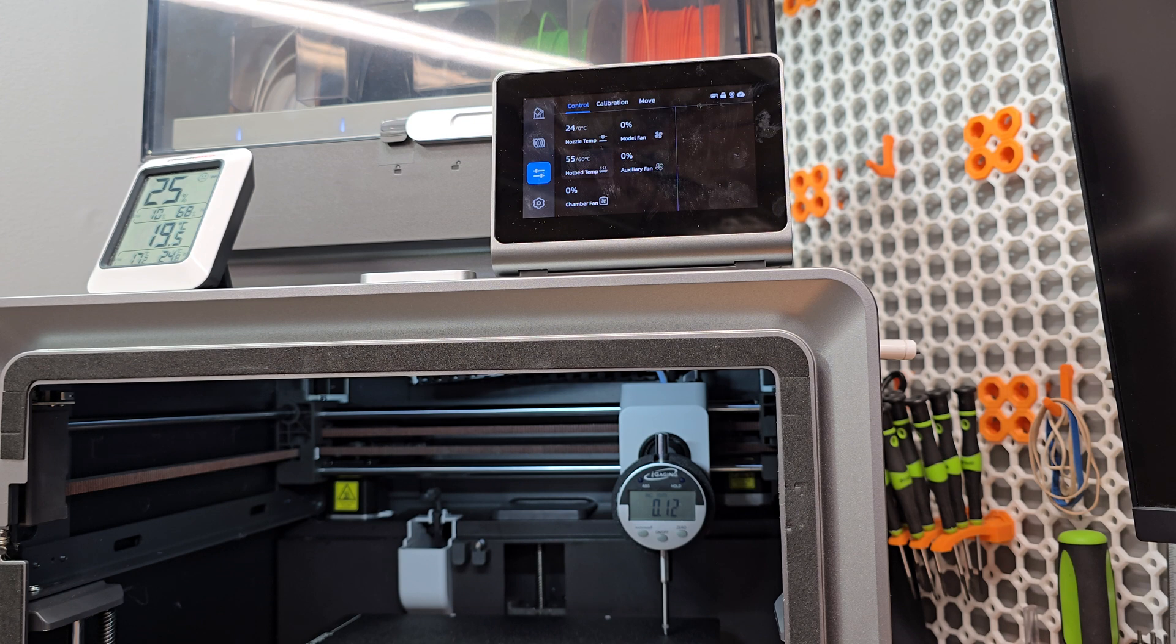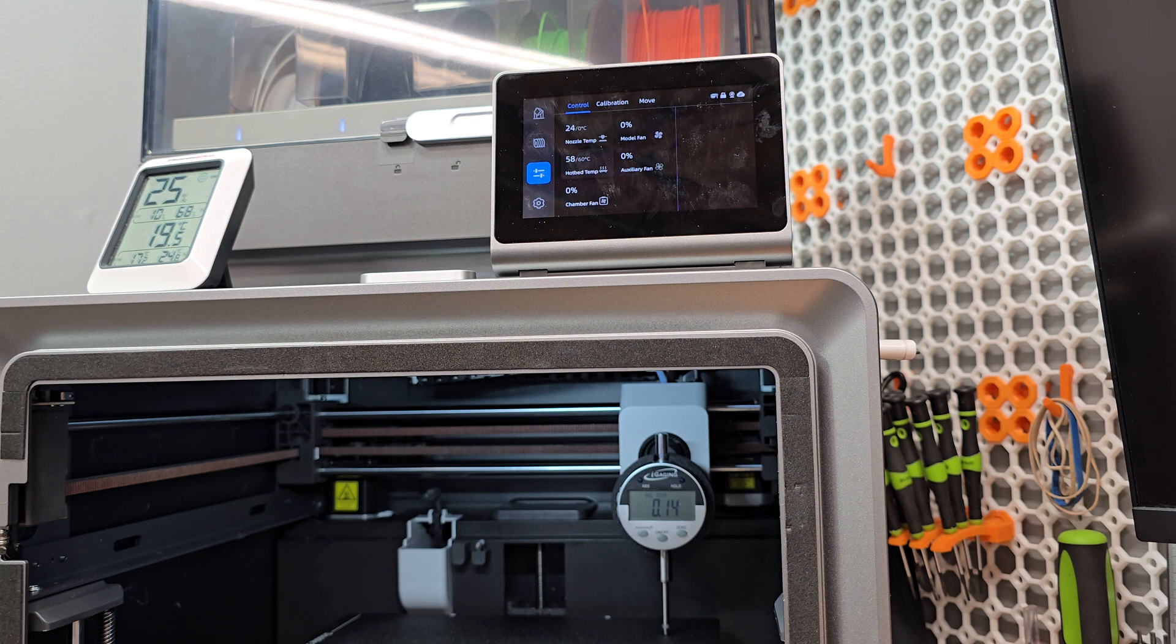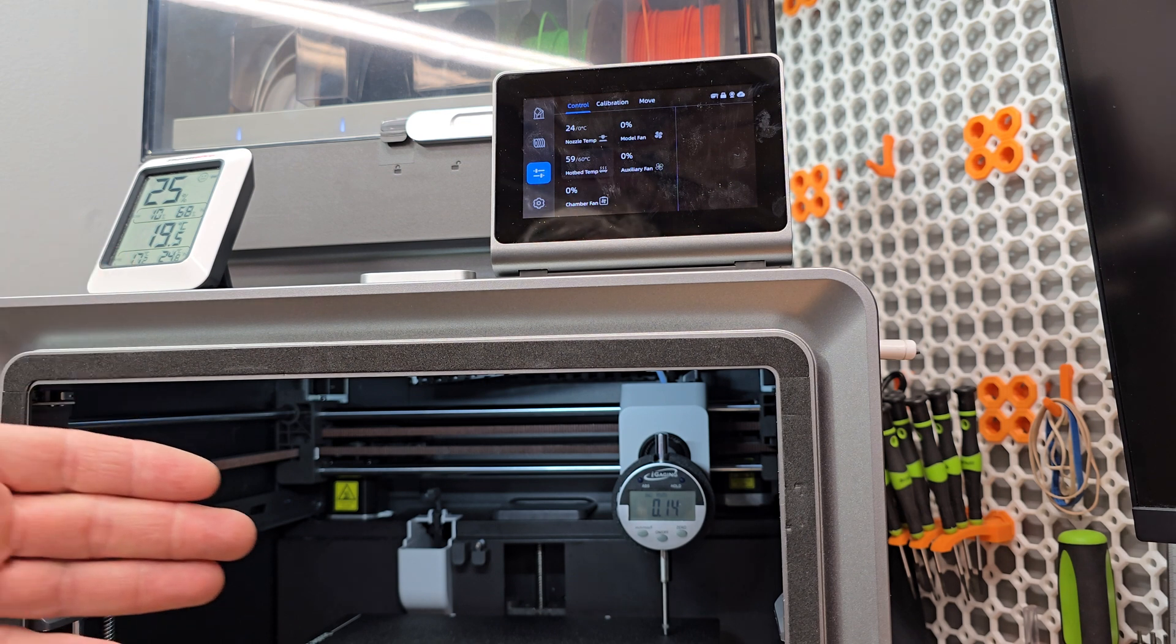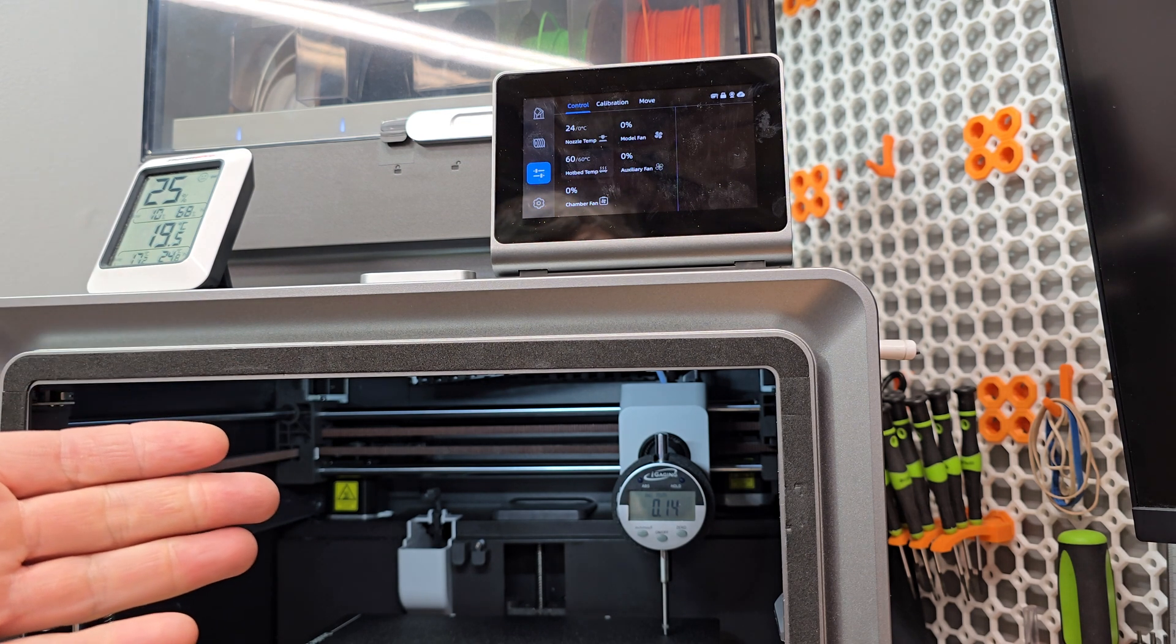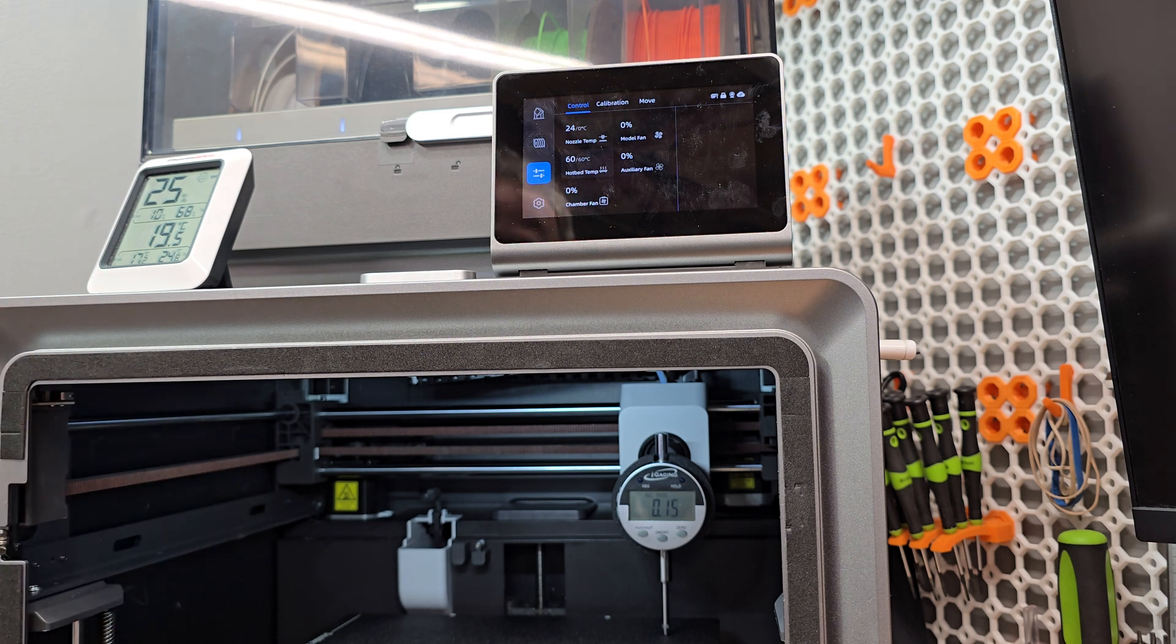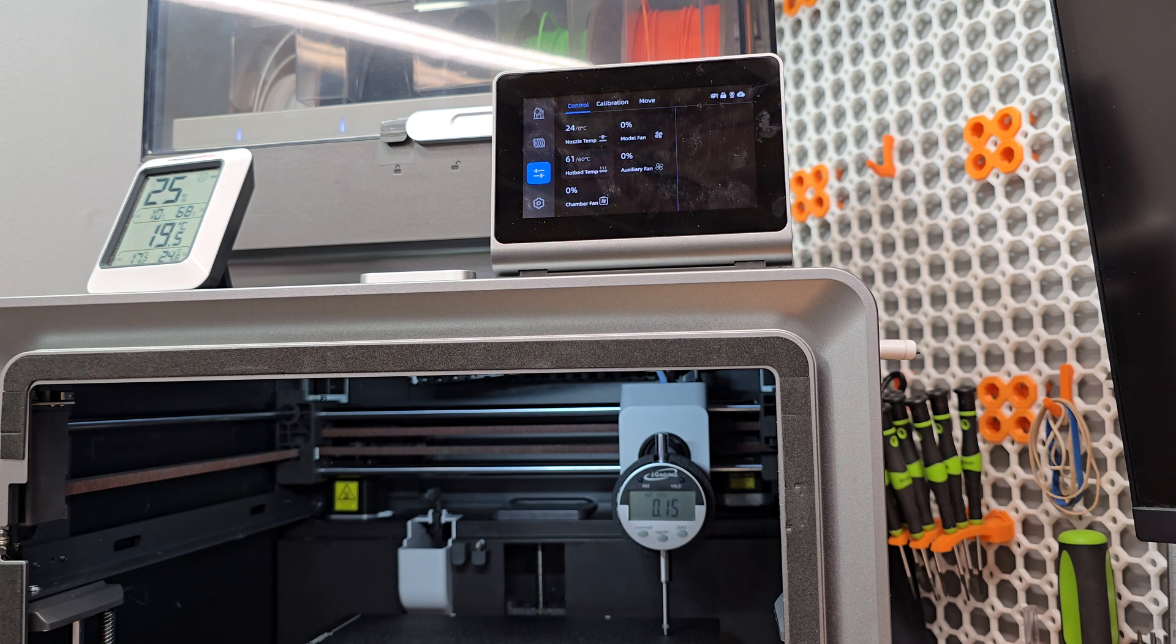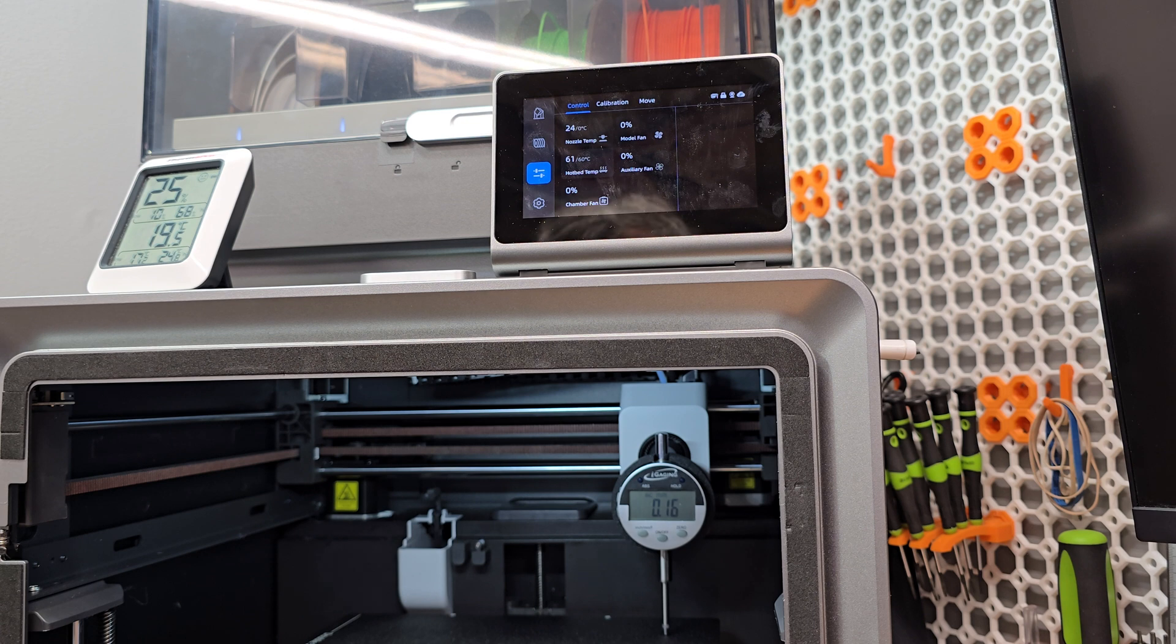All right, we are a minute 45 in. We're at 50 degrees, and the bed has warped 0.1 in a minute. Let's go to two minutes. We are at the two-minute mark. Now, we're at 56 degrees Celsius, and our bed has warped 0.13. It has warped 0.13 already. 0.14.